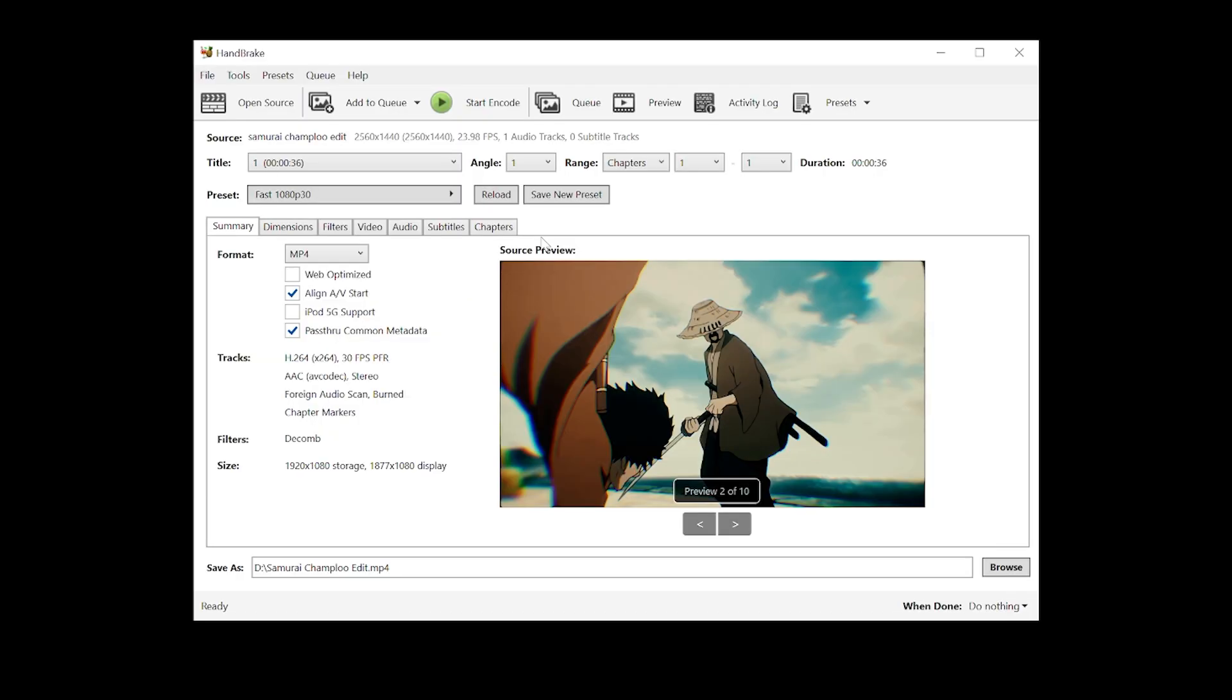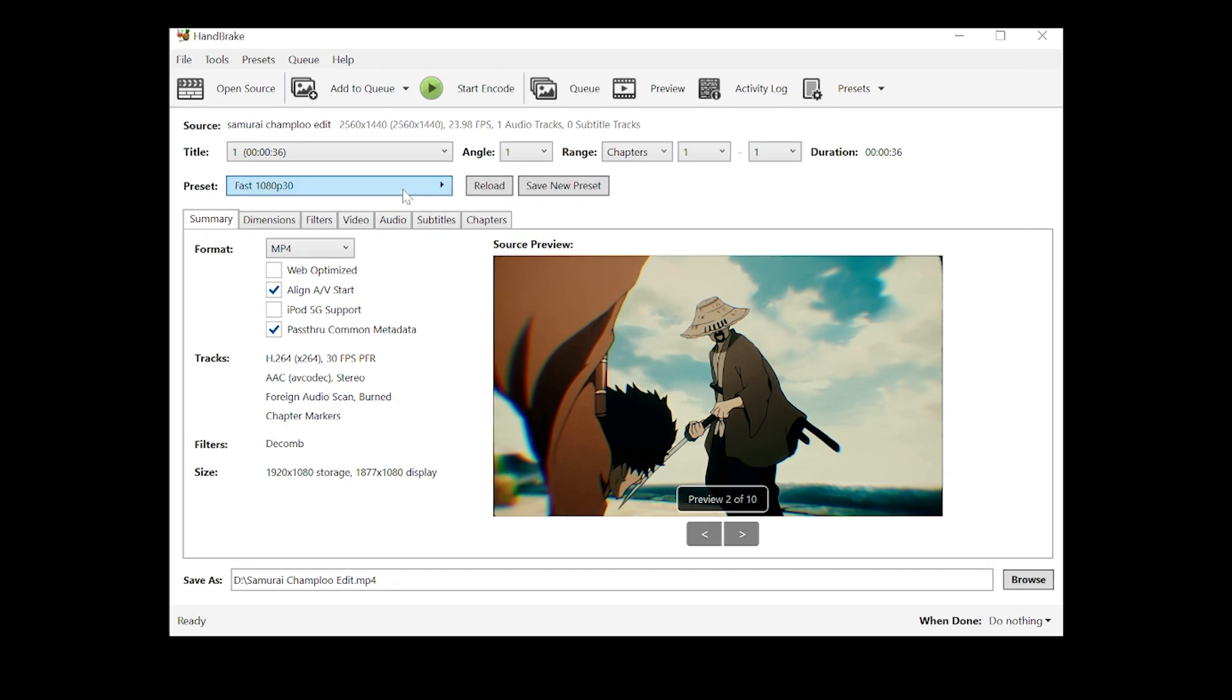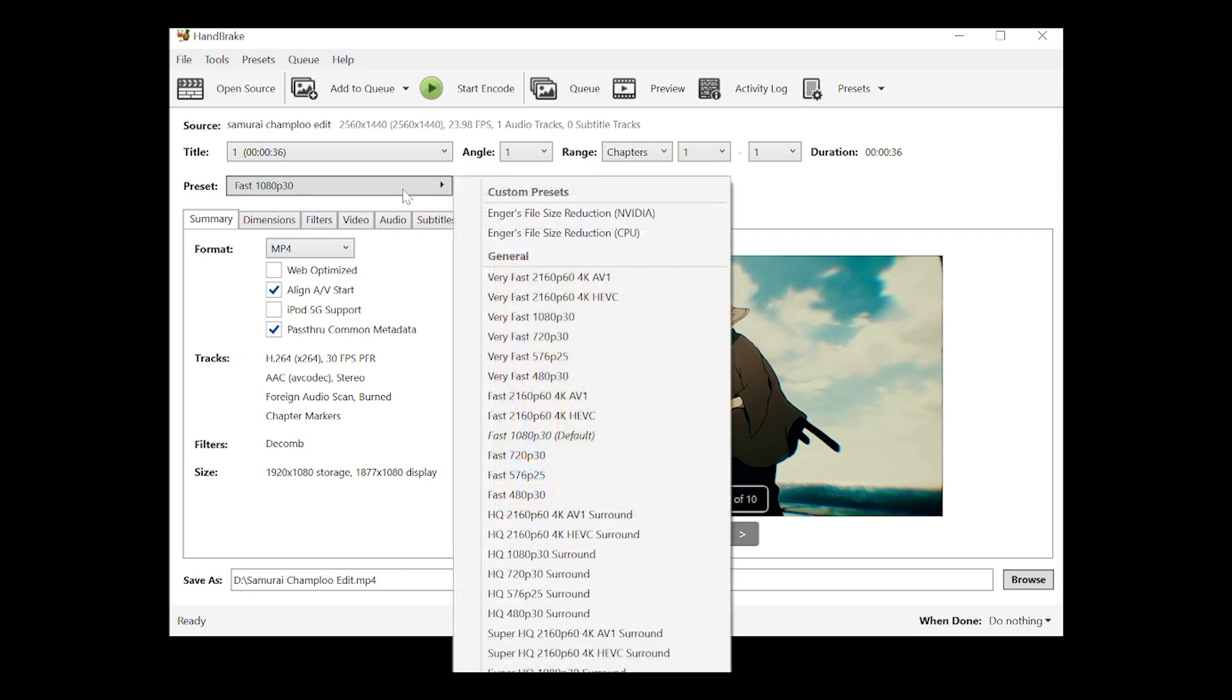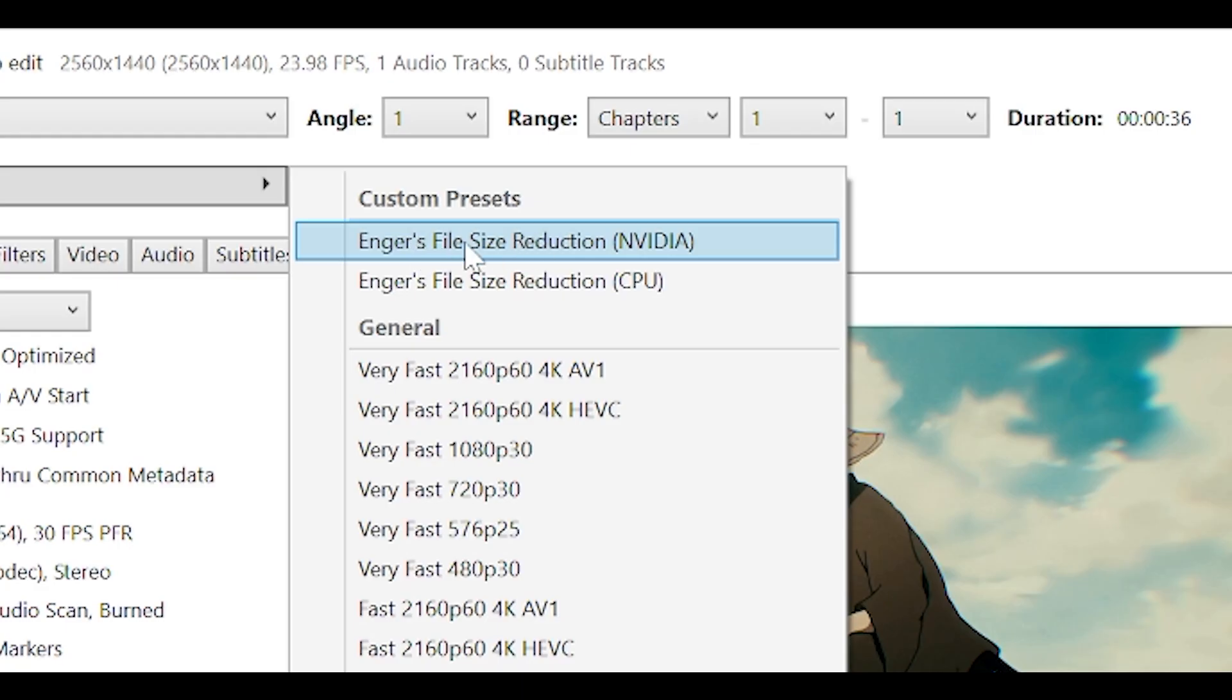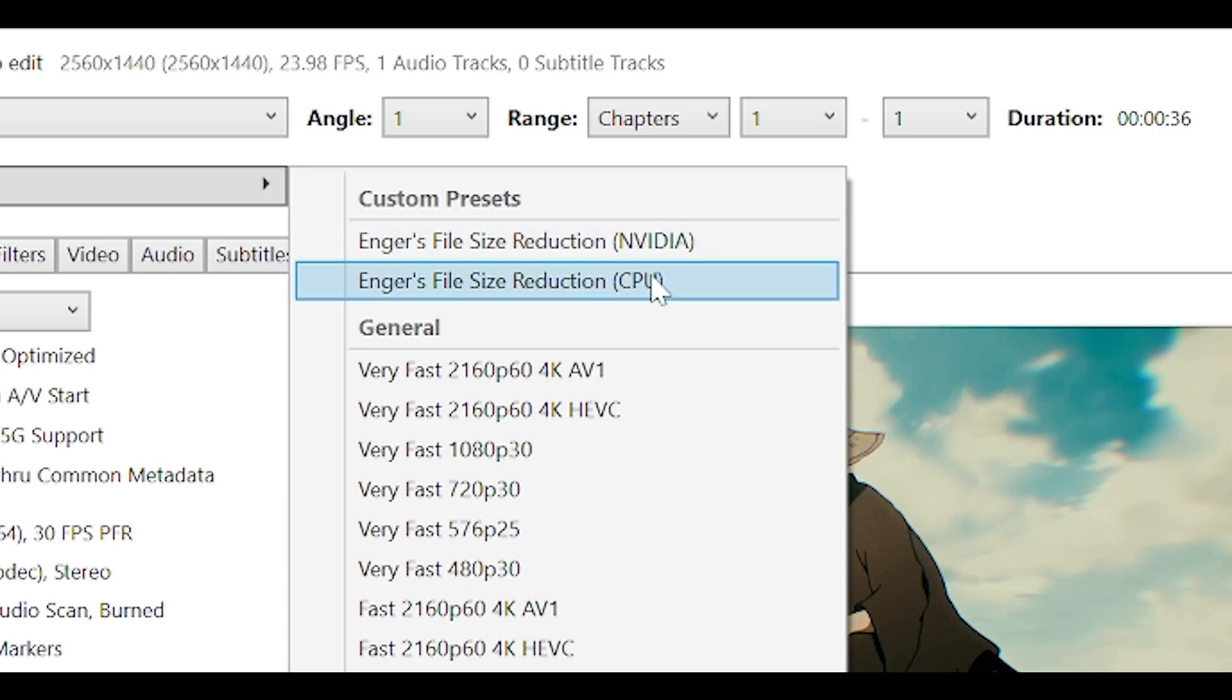Now I'm going to leave two presets for Handbrake in the description below. These include my settings and you want to download the one depending on your graphics card. So the first one is for Nvidia graphics cards, if you have a GTX card or RTX card. The other one is for those who don't have a Nvidia graphics card, so if you either don't have one at all, or if you have an AMD graphics card, you want to use this second preset.